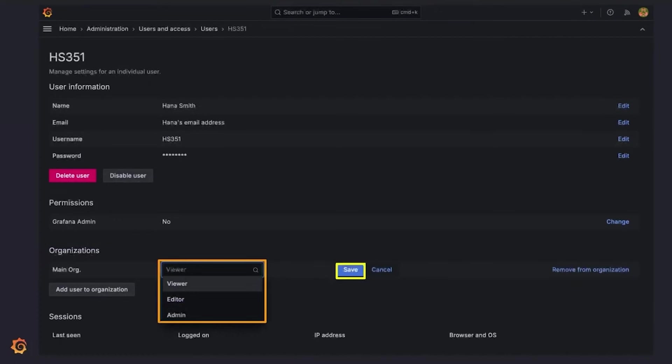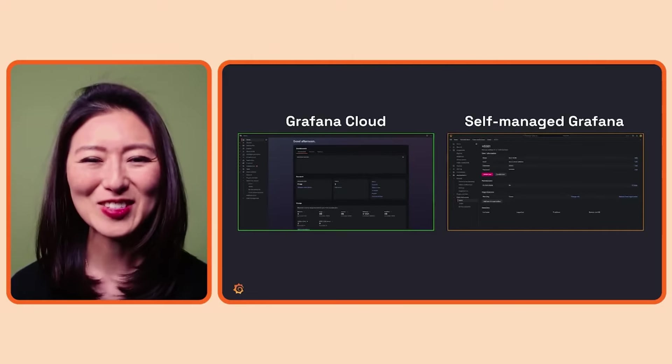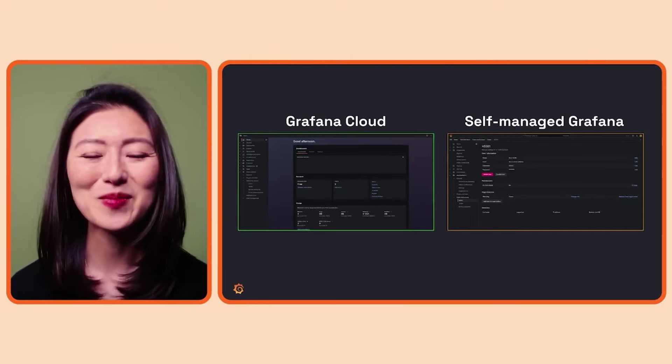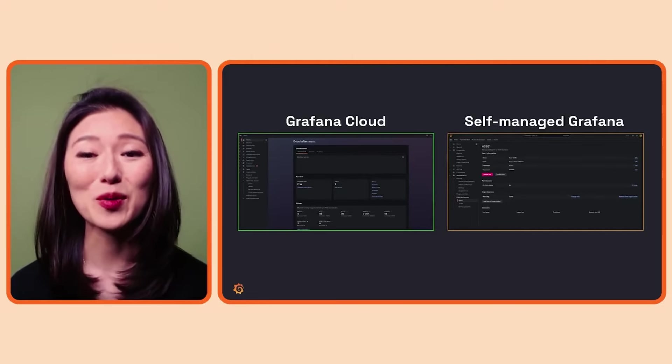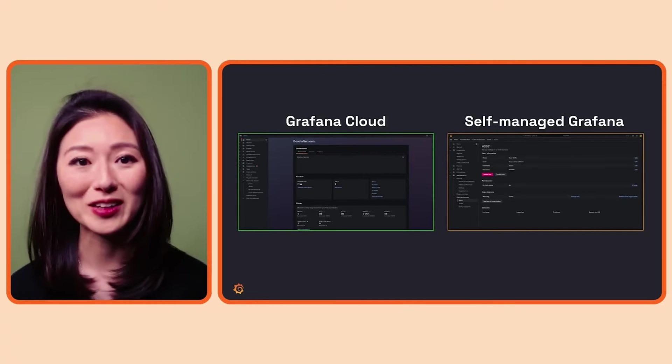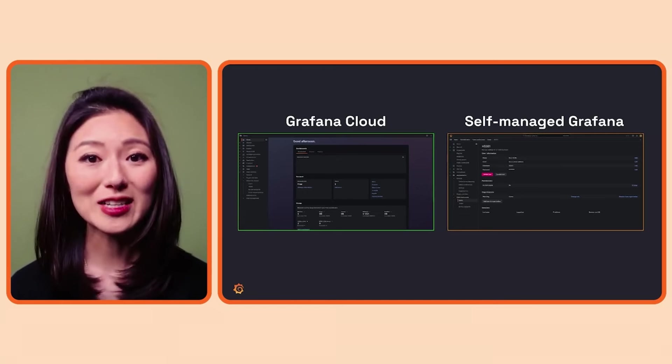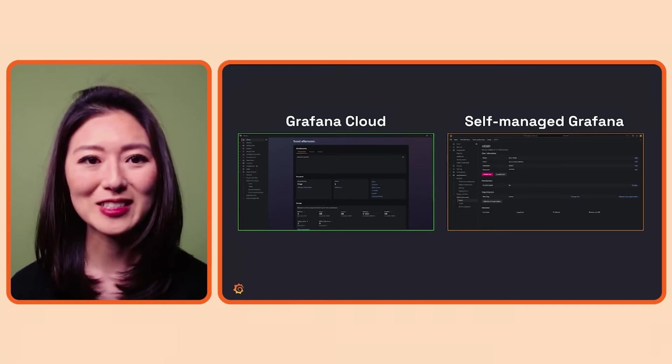With self-managed Grafana, there are two things you can do to invite a user. If you want to send an email invite directly from Grafana, you can configure an email server by making changes to Grafana's configuration file. Or you can send the username and password to the new user outside of the Grafana platform so they can log into your Grafana instance. All right, we just went over how to manage users in both Grafana Cloud and self-managed edition. For both options, we ended on the page of the Grafana instance.